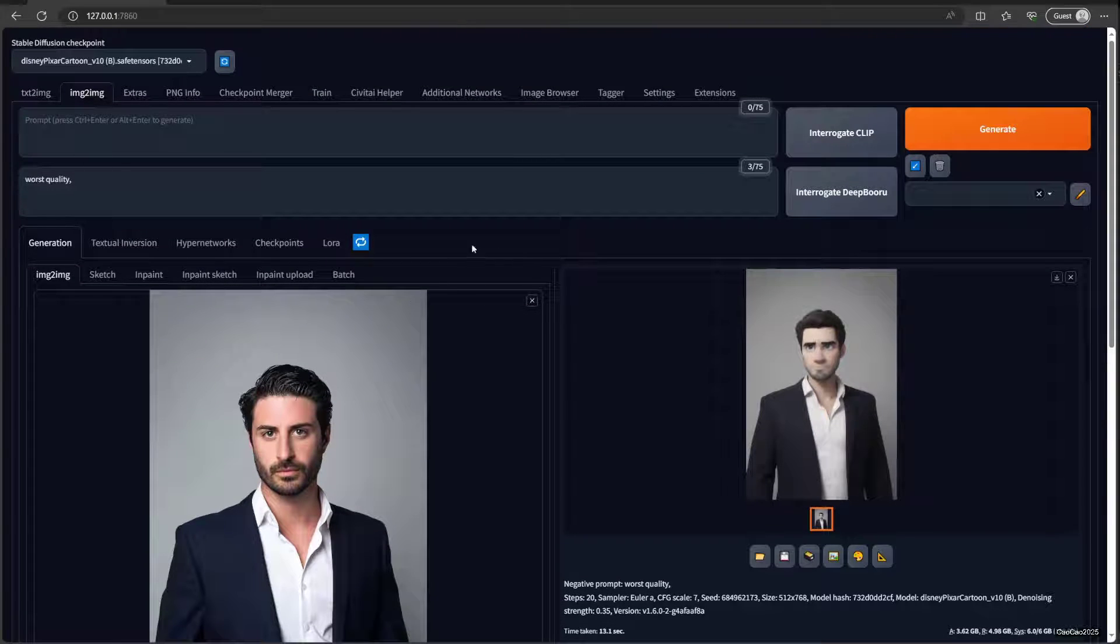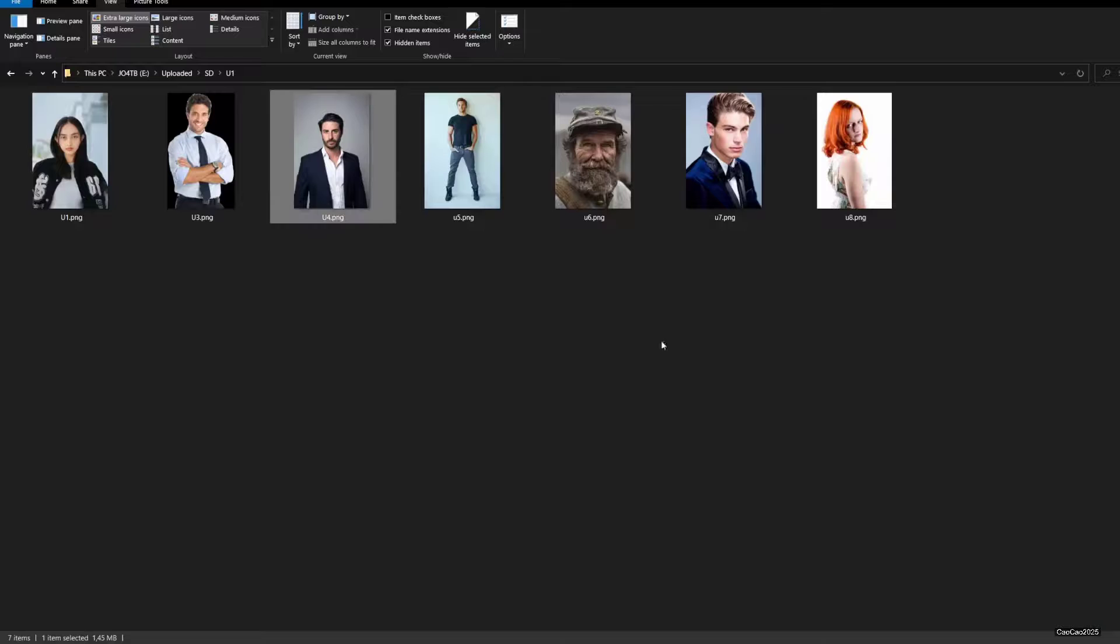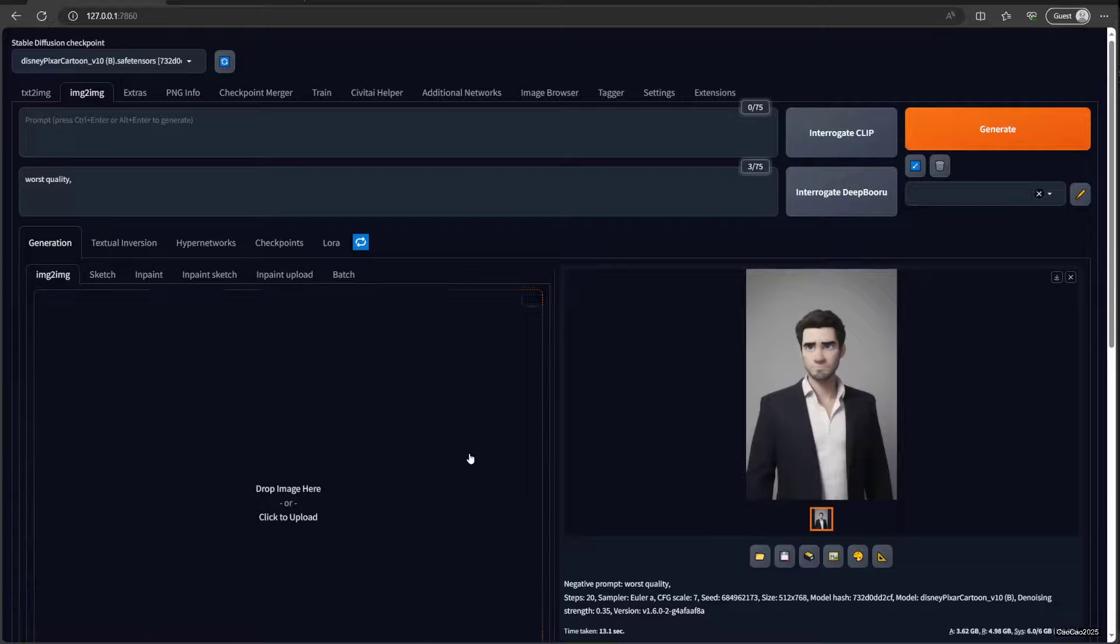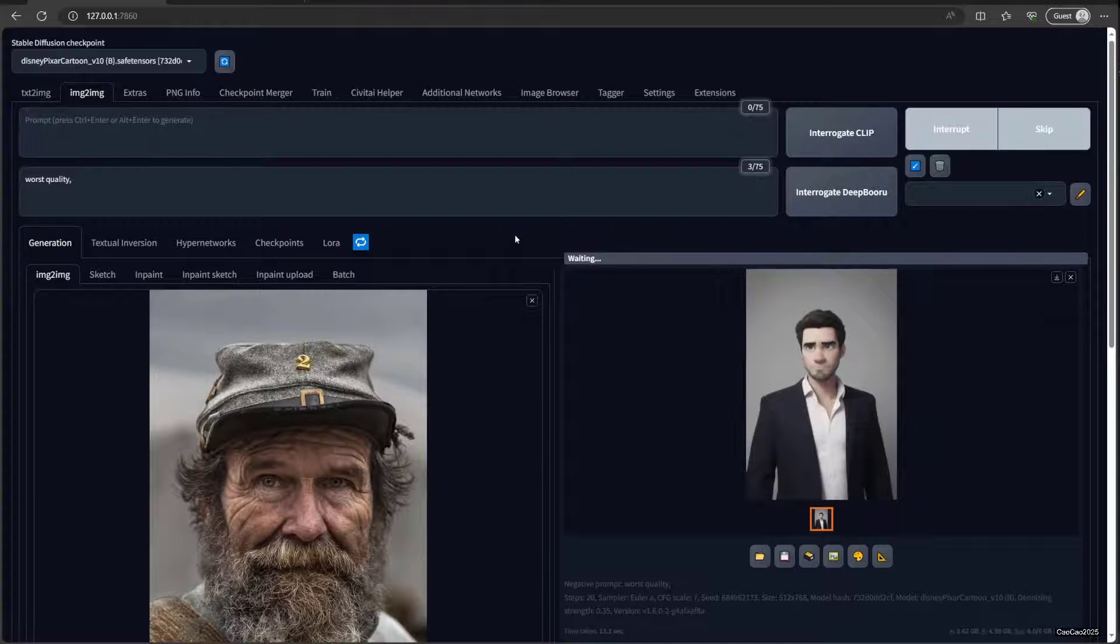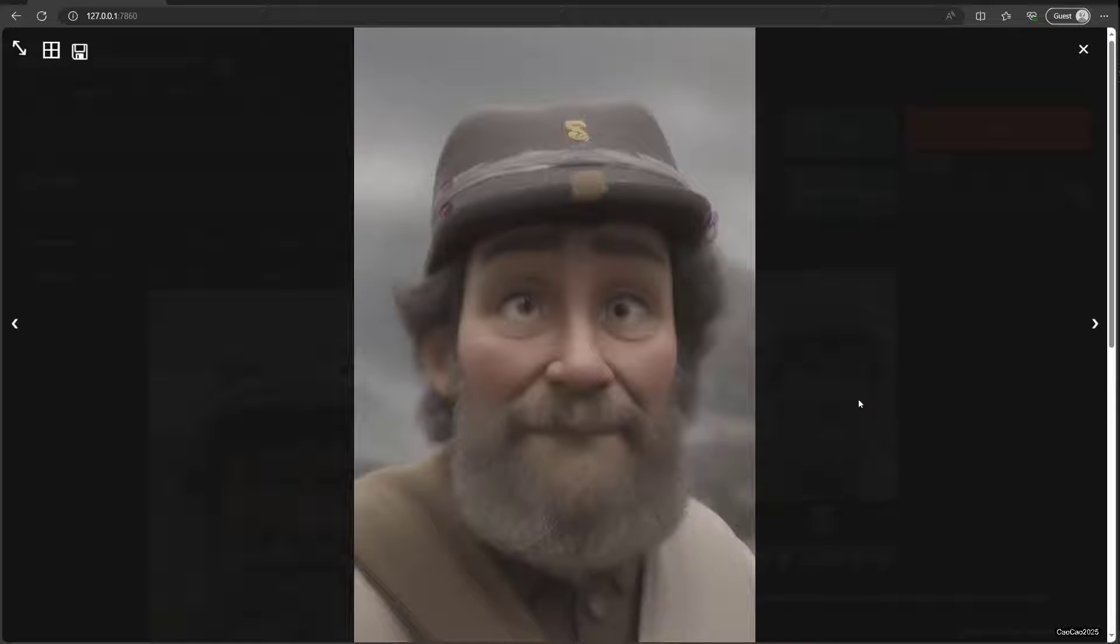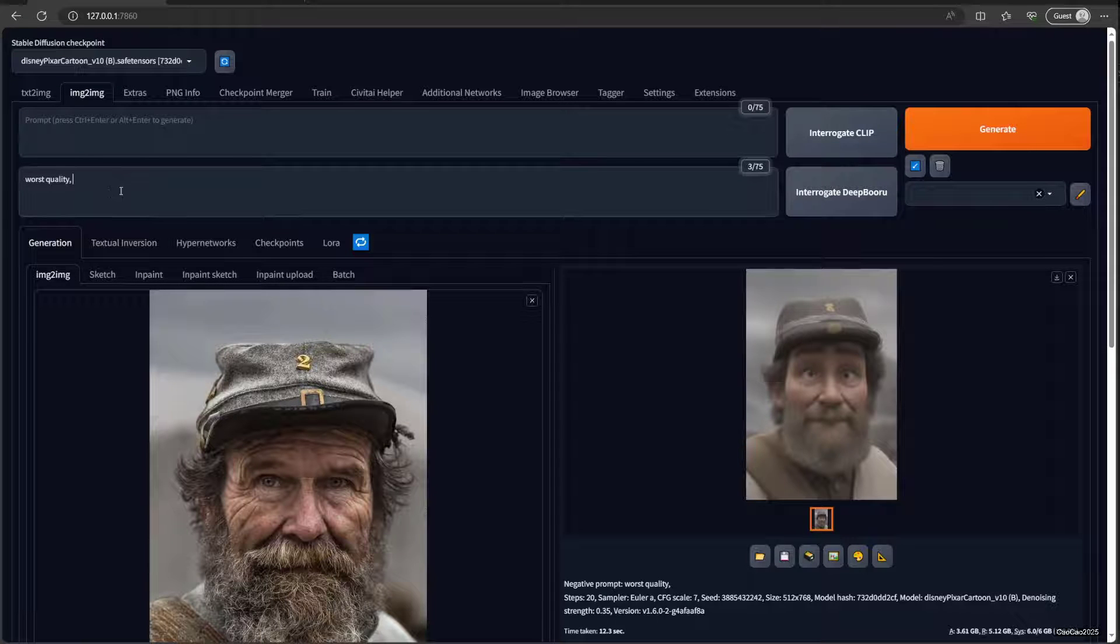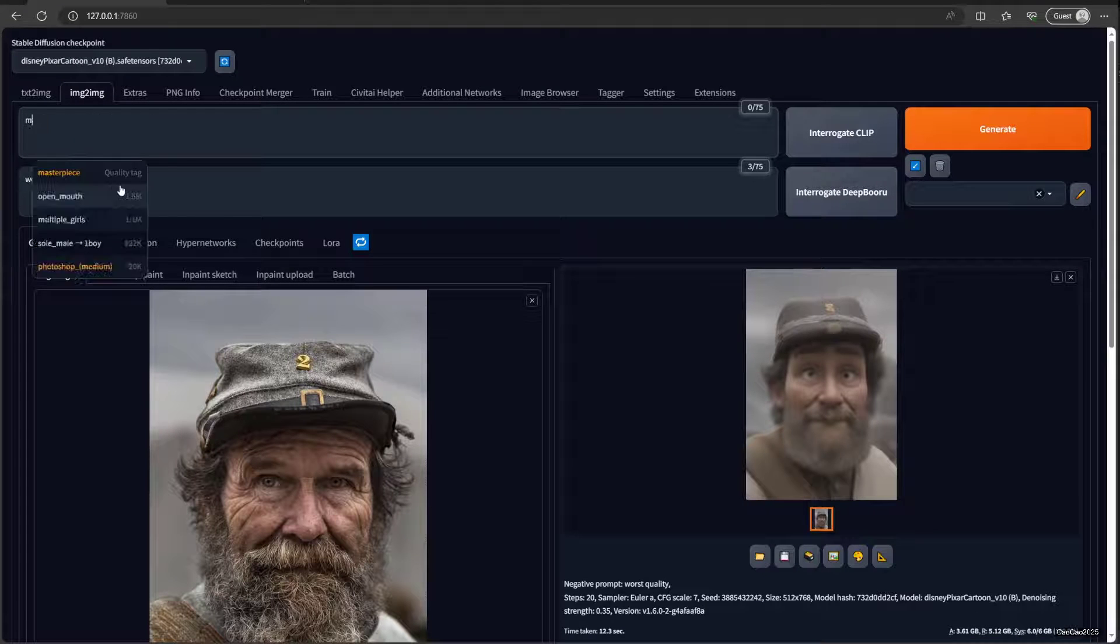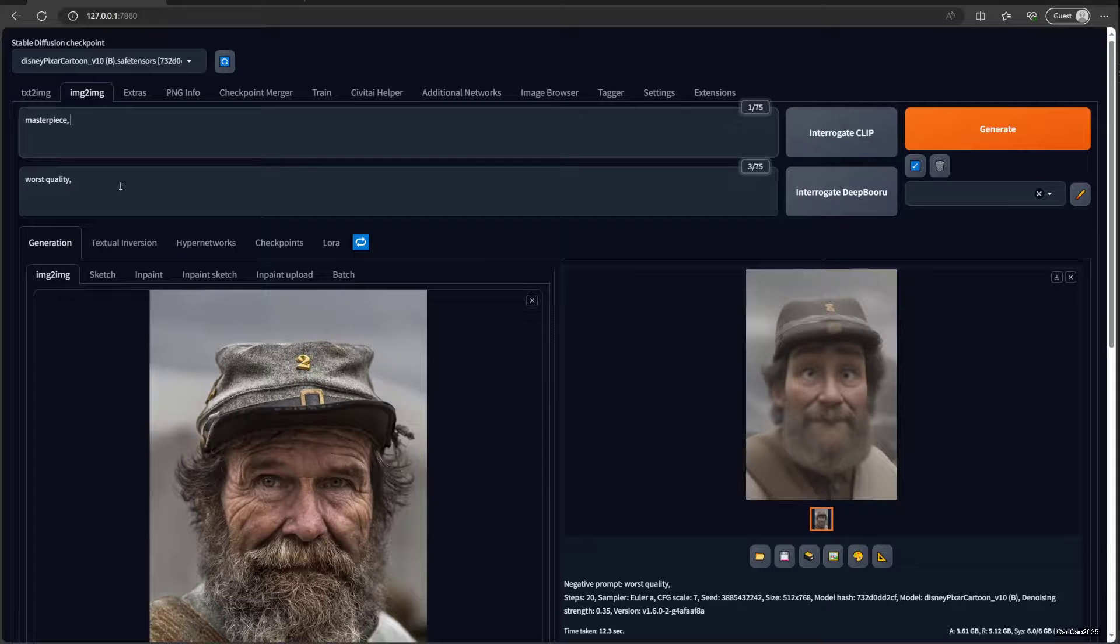And play the prompt and the denoising strength too. For example, we could add another example here, maybe this guy here. Generate it right away. Okay, this is the cartoonize. You could add 'blurry' also to the negative if you want.